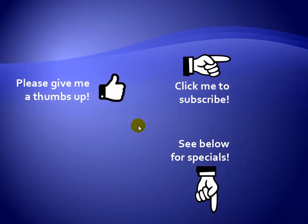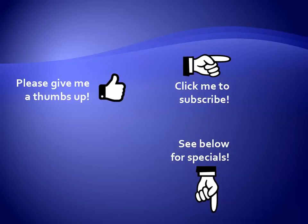Thanks for watching, hey as a quick reminder, if you like my video please give it a thumbs up. You can also click on me and subscribe to my channel to get notified of the latest videos, and for great specials on my products please see the description below this video.